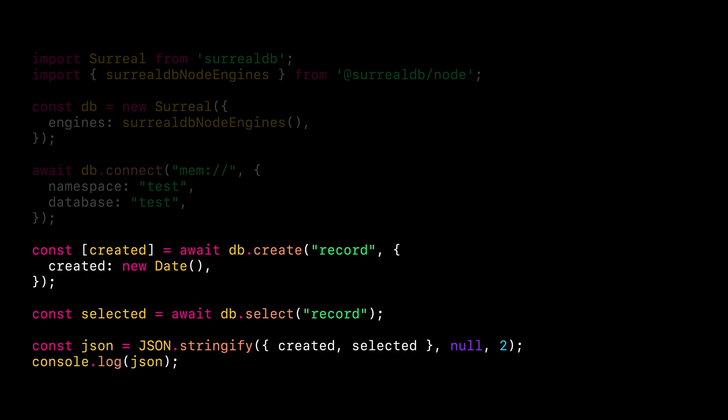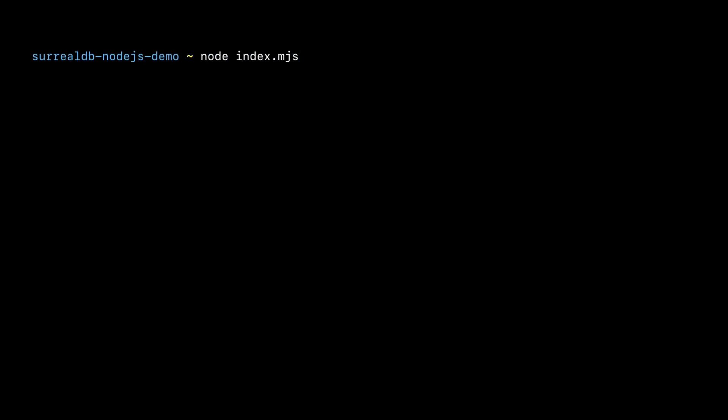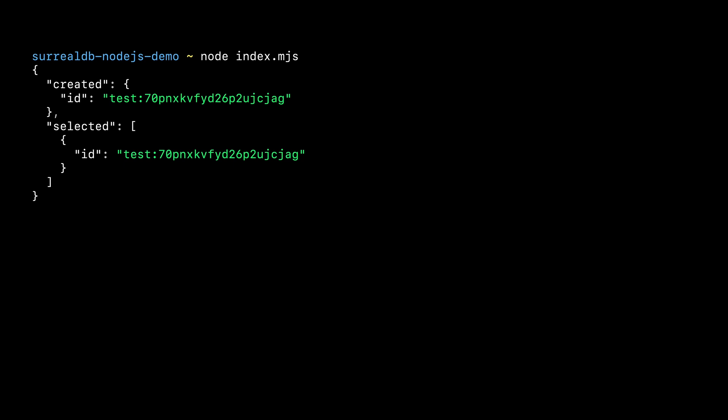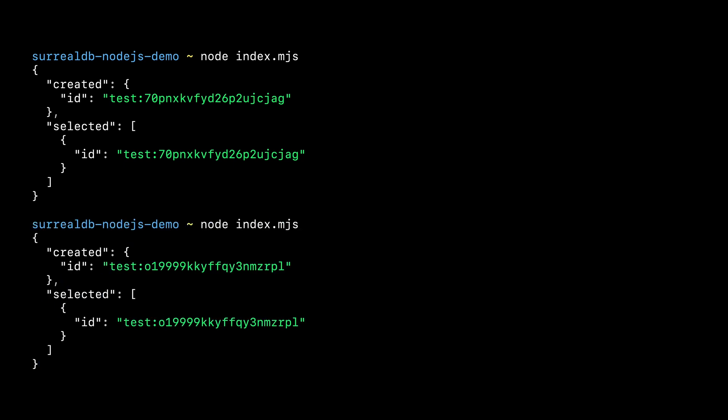We can then display all the results by logging them to the console. Now, let's test our application. We can run node index.mjs in our terminal, after which we can see the Node.js engine in action. You may notice how we get a fresh state every time that we rerun the script. This happens because we currently opted to use an in-memory instance of SurrealDB.